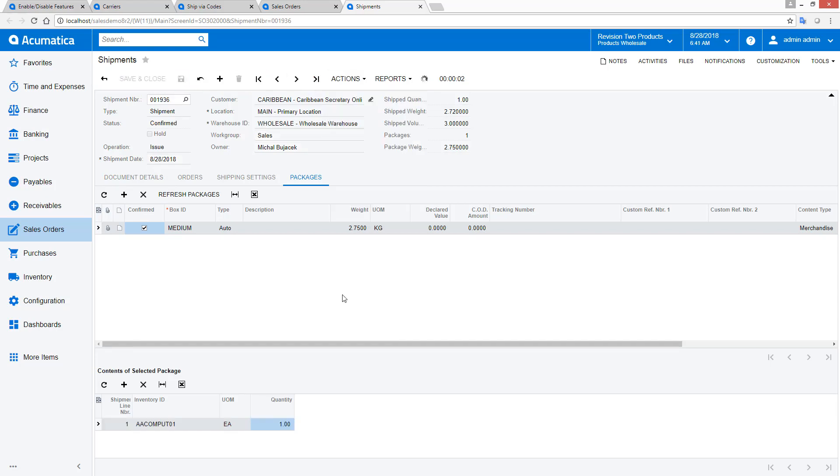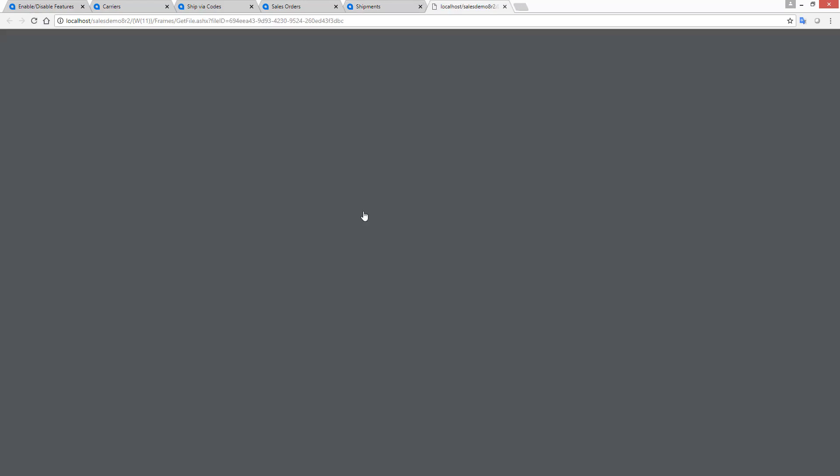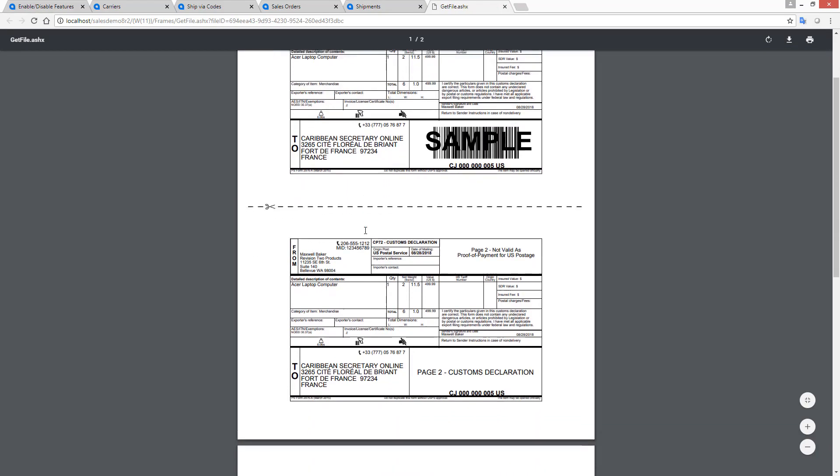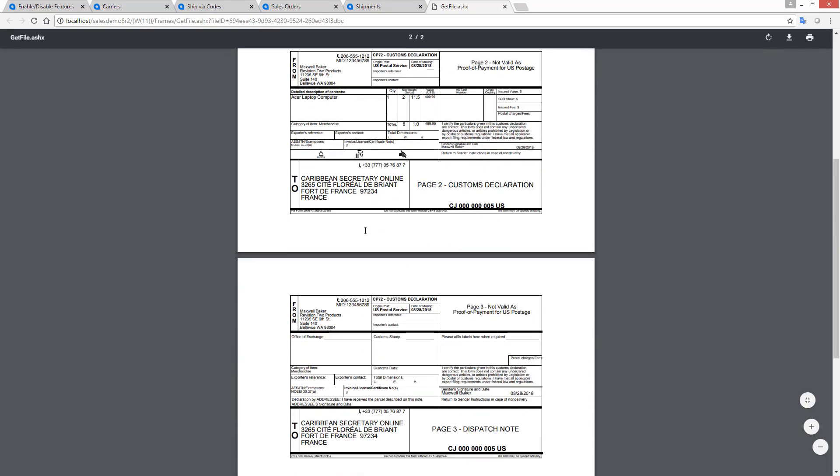Once the shipment is confirmed, notice that the label is created, and it contains multiple pages. A shipping label, a customs declaration form, and a dispatch note. The number of pages that print will vary by country.